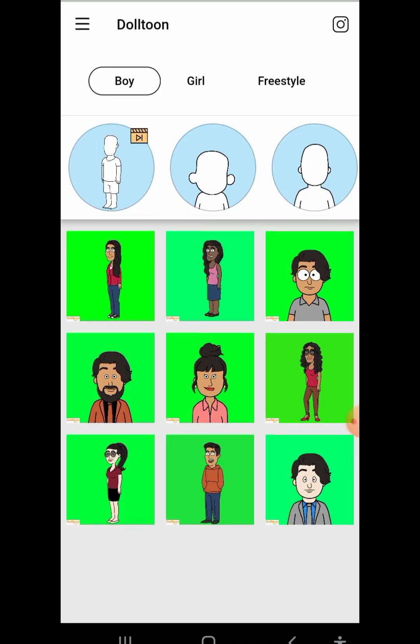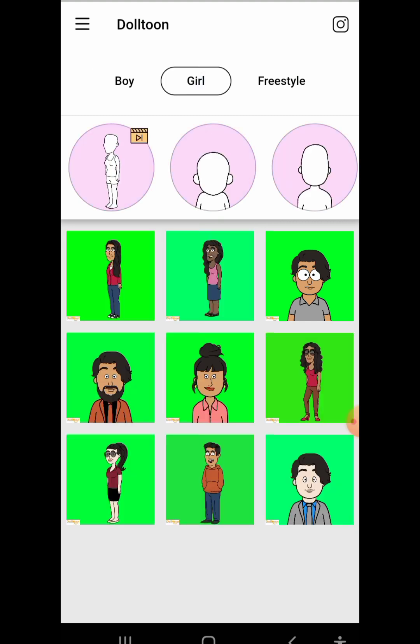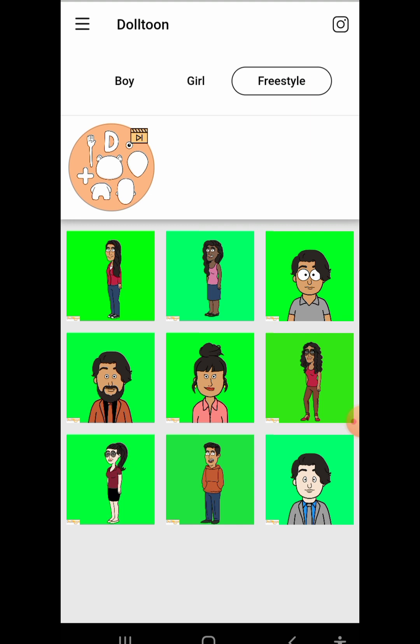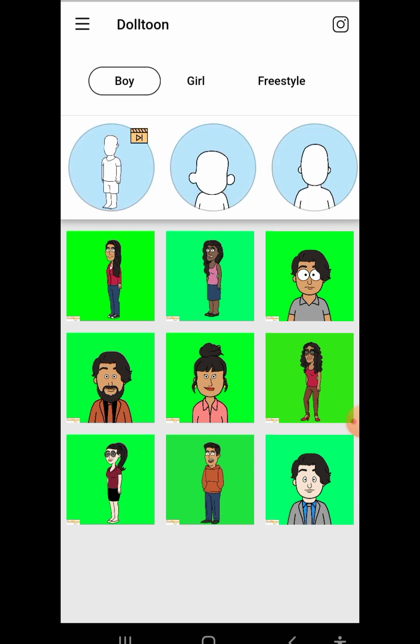So this is the interface. You can see the boy character and this is the girl. And this is the freestyle — if you want to create a character of your choice, you can just come here for the freestyle. So you can see the girl and you can see the boy.